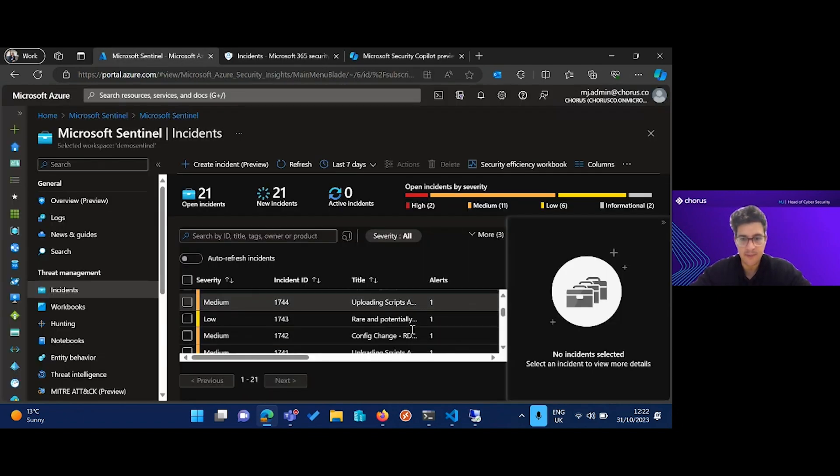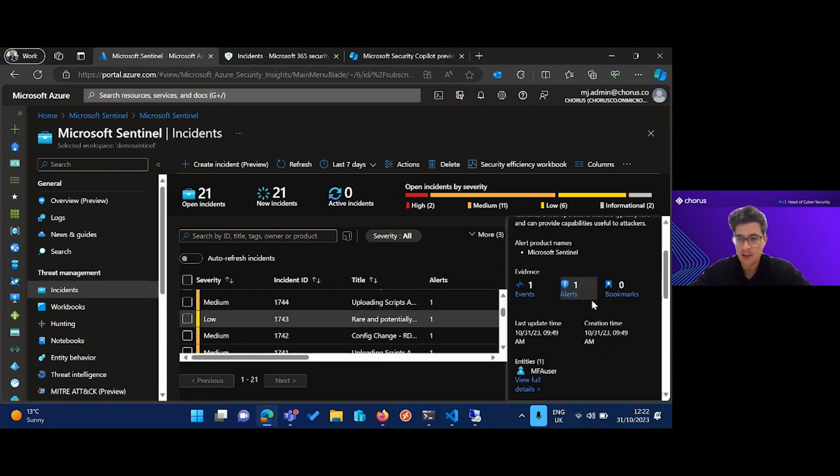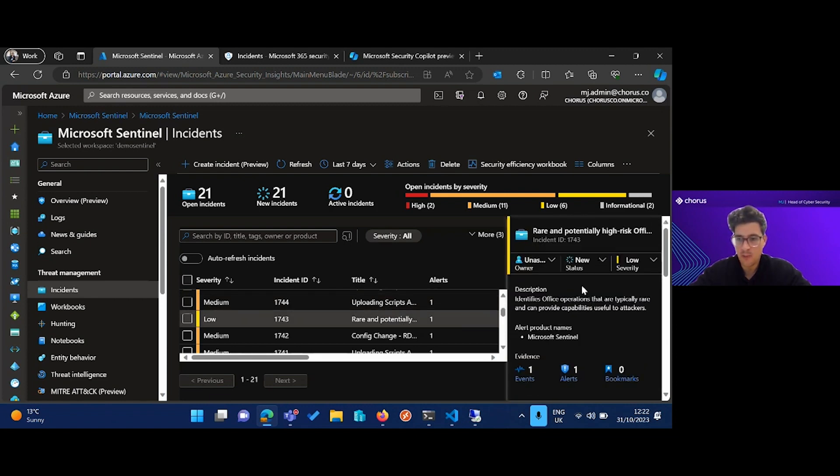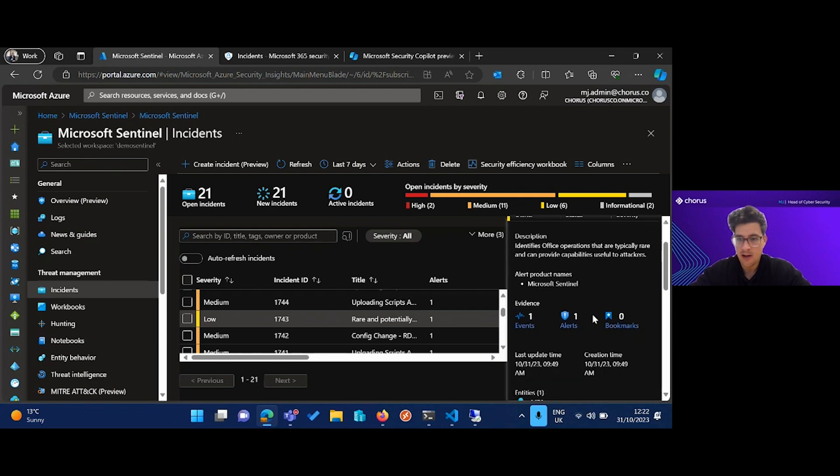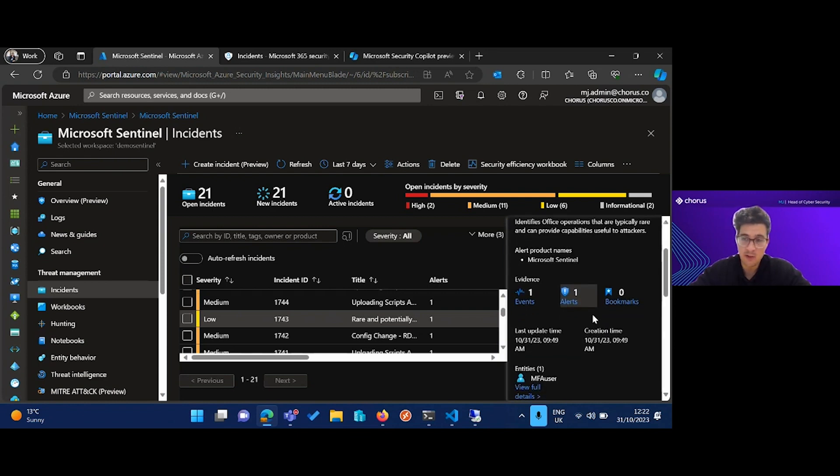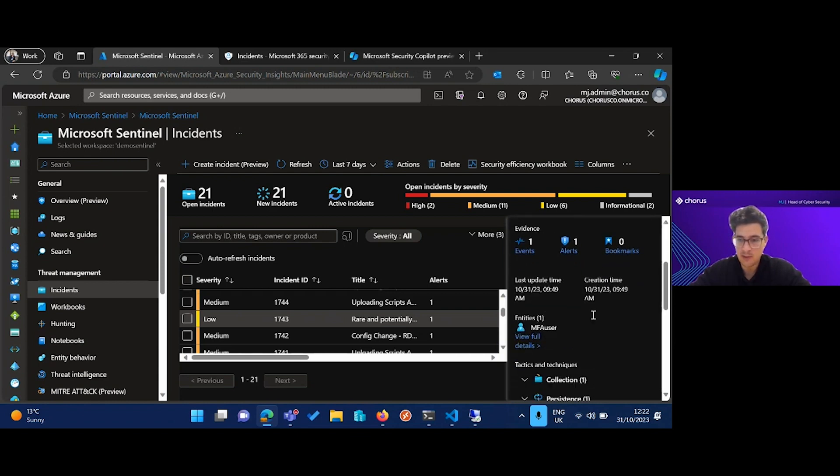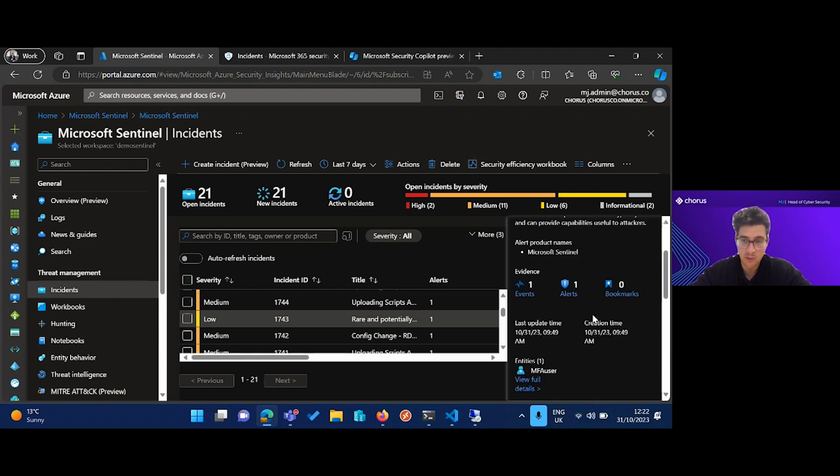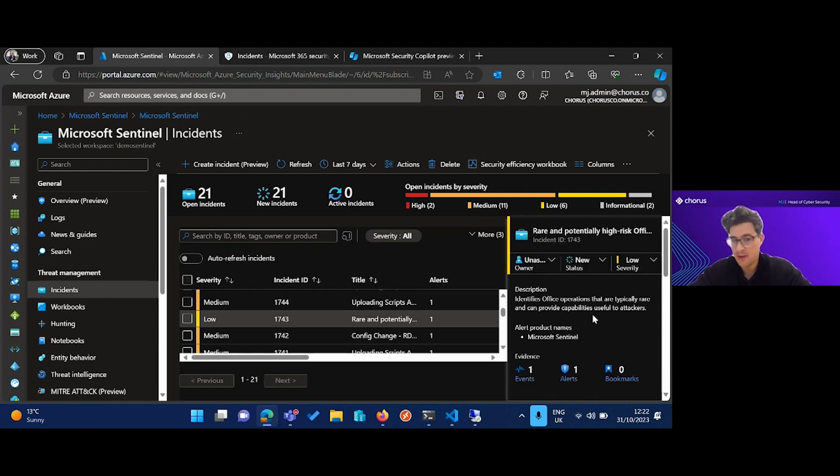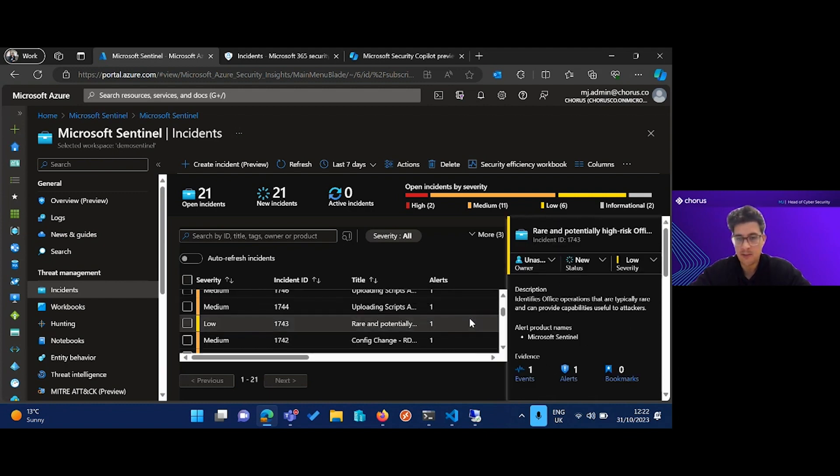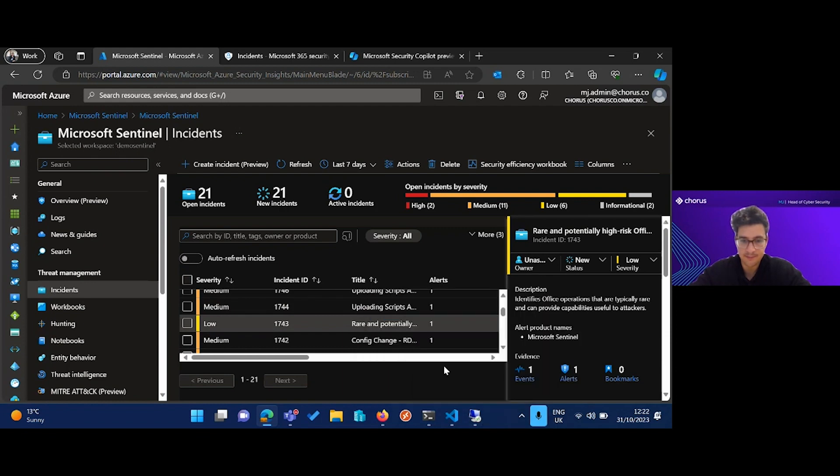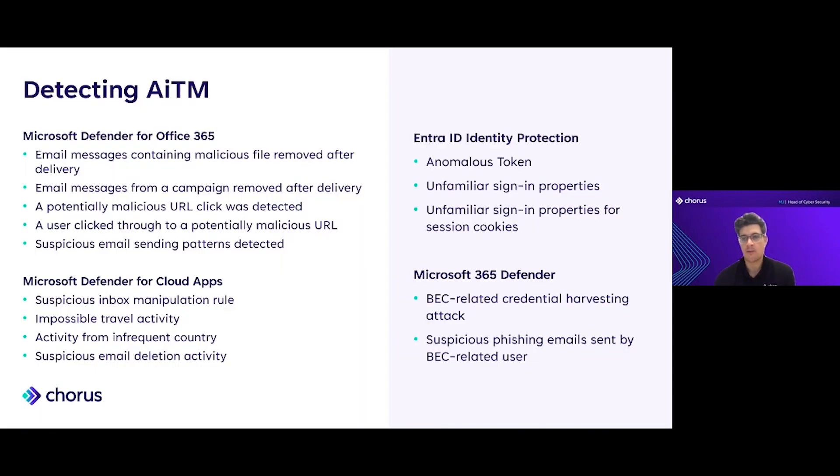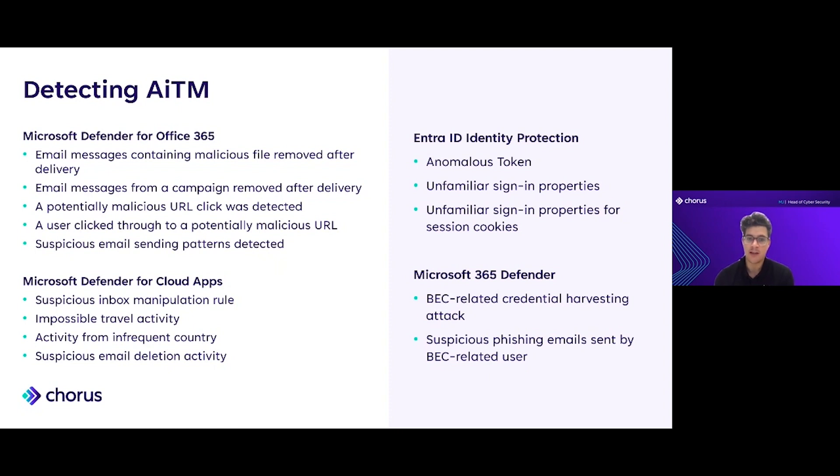We've also got some other detections in Sentinel like this one, rare and potentially high risk operations that provide useful capabilities to attackers. Again, this is MFA being registered. We might see some other detections which you will see on your screen now. So let's talk about detecting adversary in the middle scenarios.